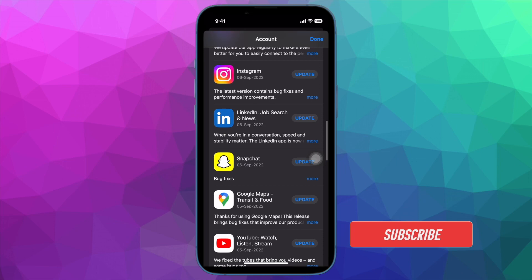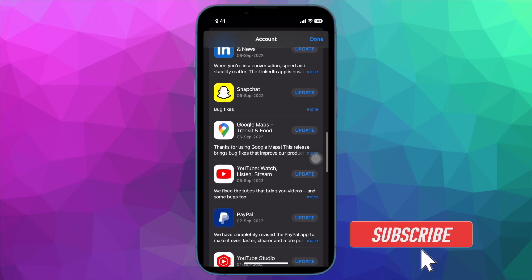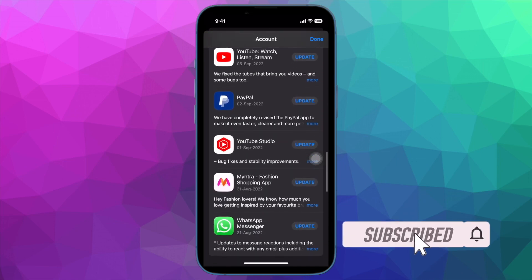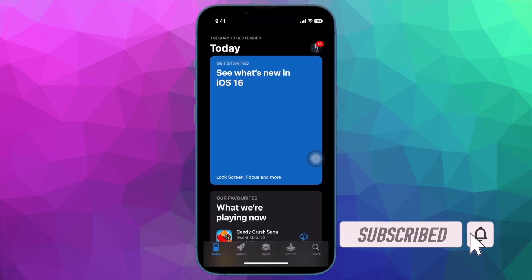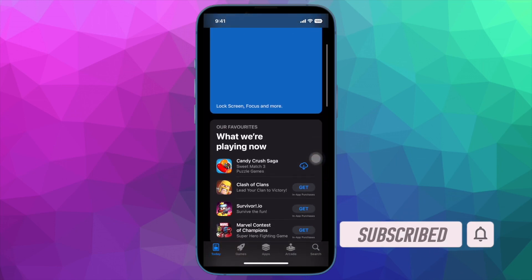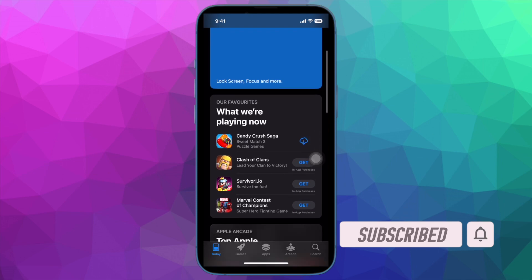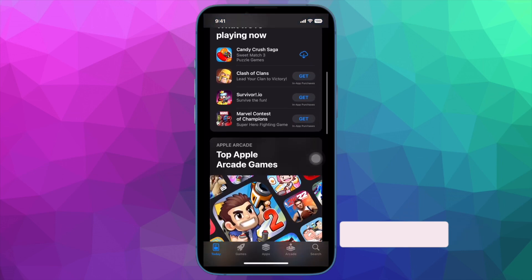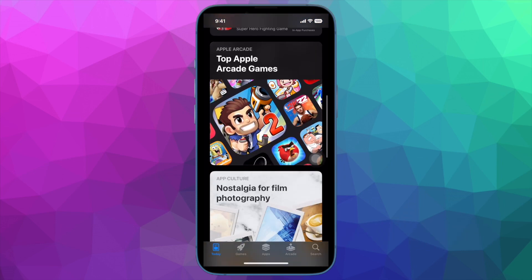Before getting started, make sure you have subscribed to our YouTube channel and hit the bell icon so you won't miss any updates from 360 Reader.